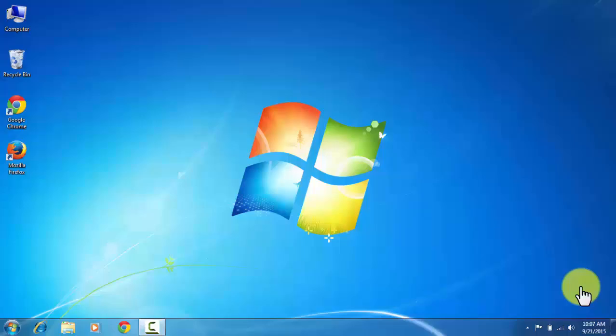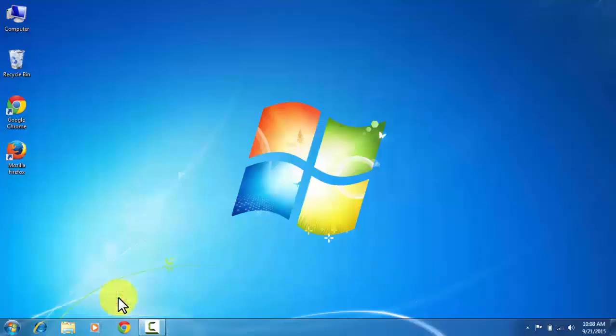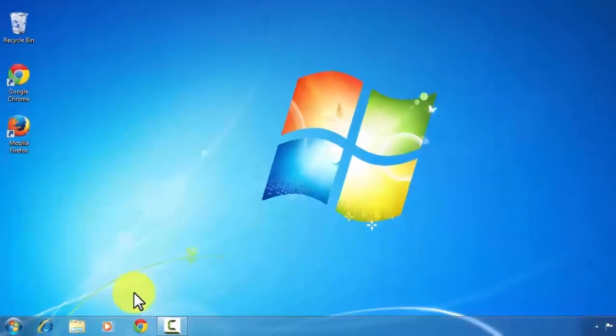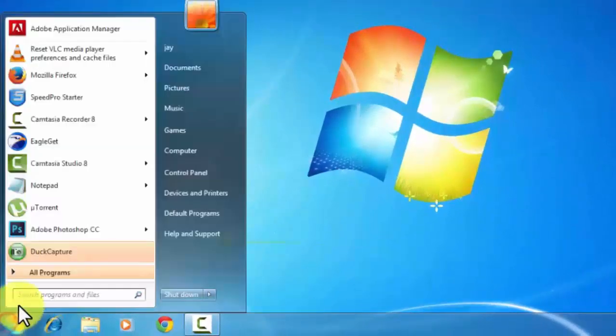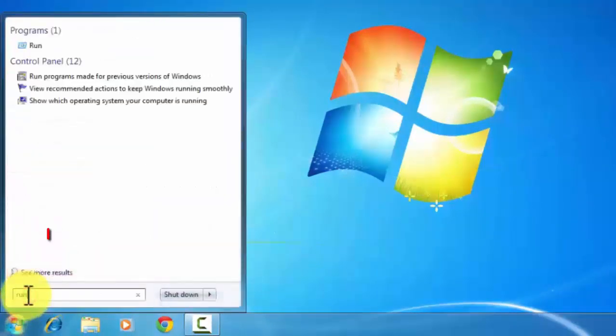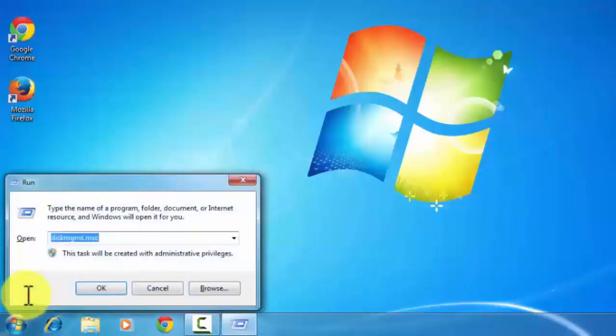So to open the Run, click on the Windows button plus R. You can go to the start menu and then search for the Run. Now click on the Run.